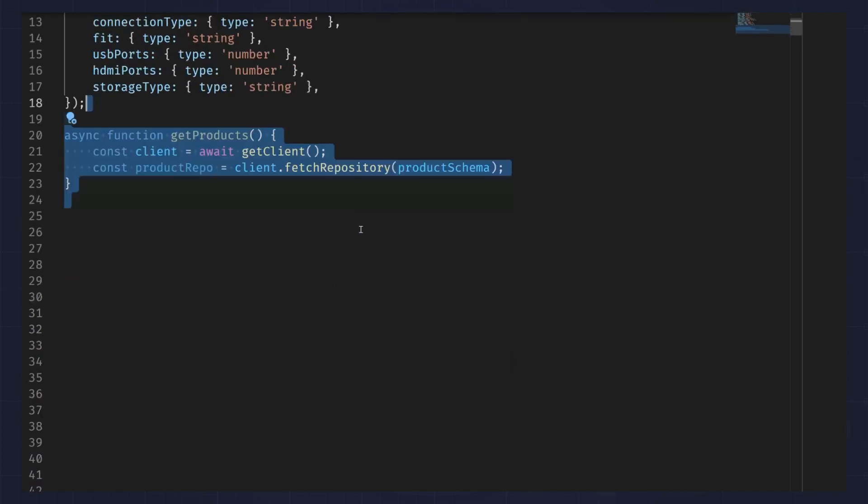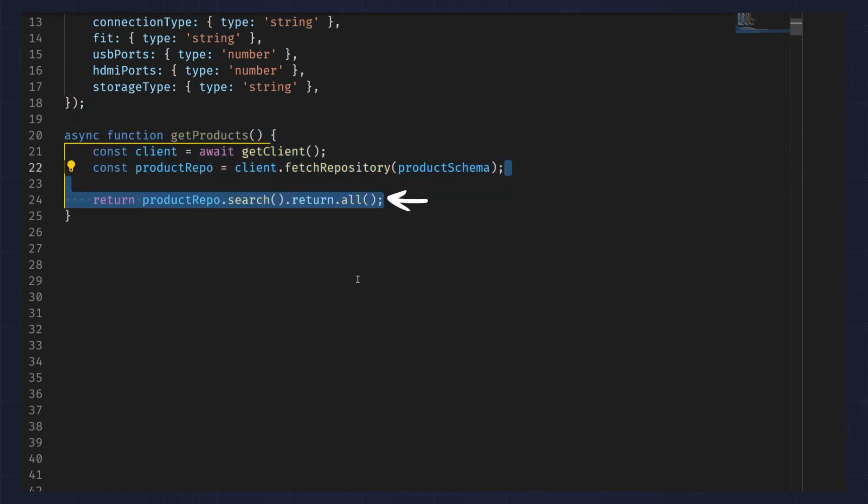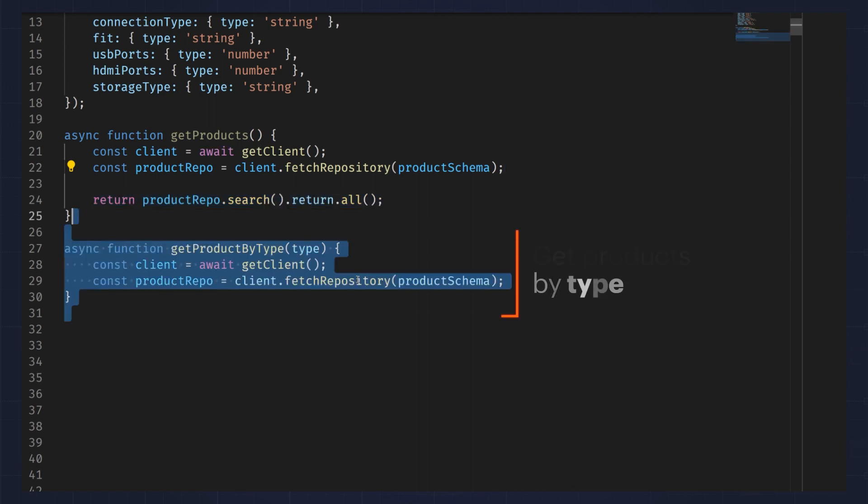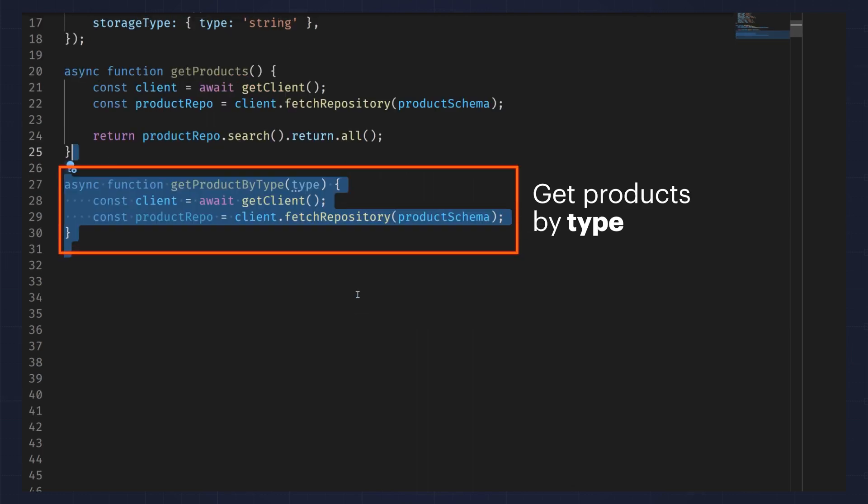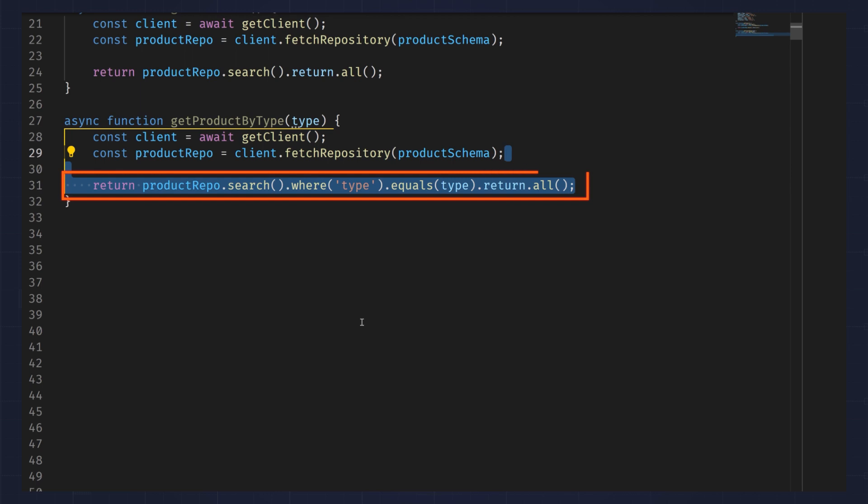Using Redis Ohm and the polymorphic pattern, it's trivial to get a list of all the products. You simply perform an empty search and return all the results. You can also get products of a certain type by searching and filtering by the type field.